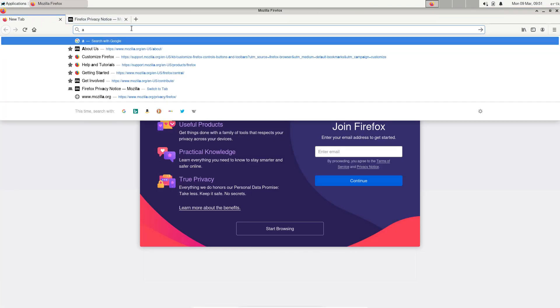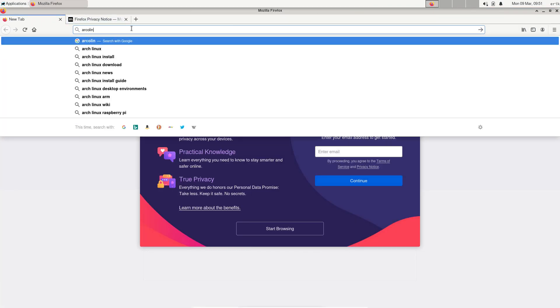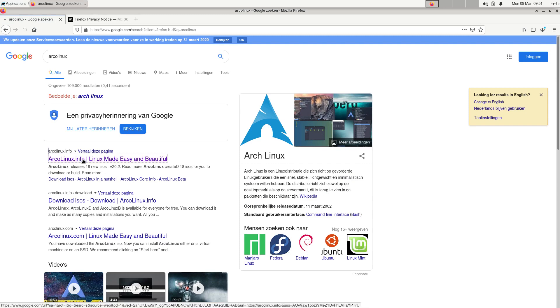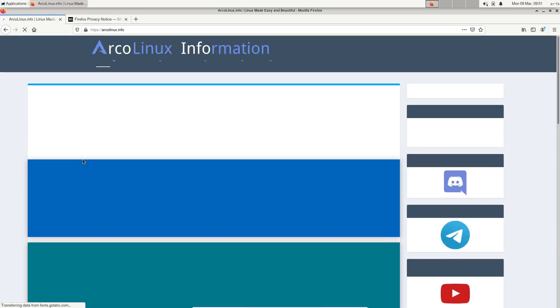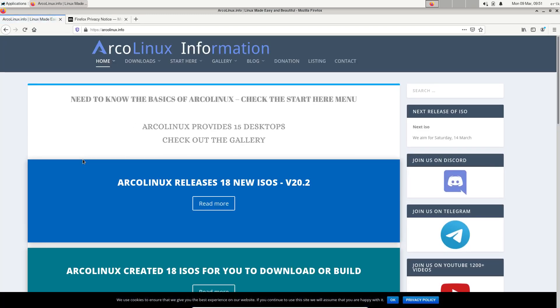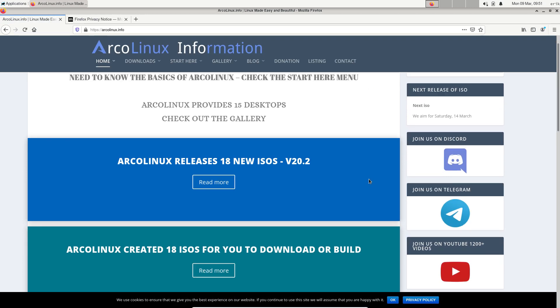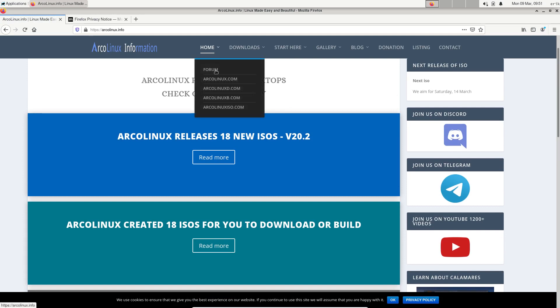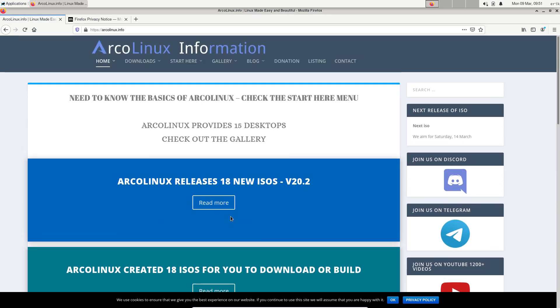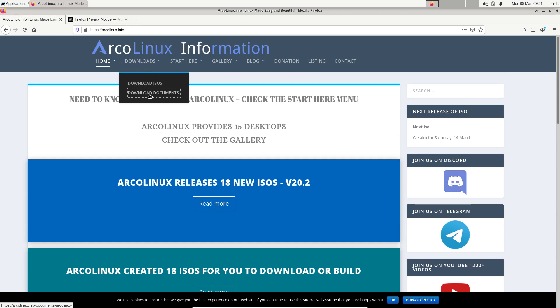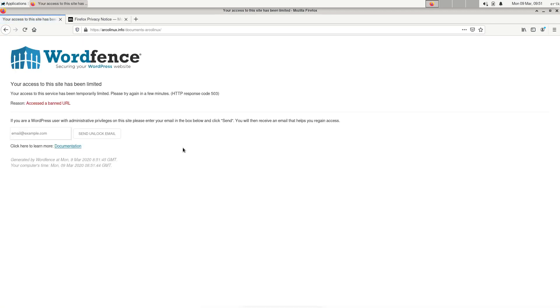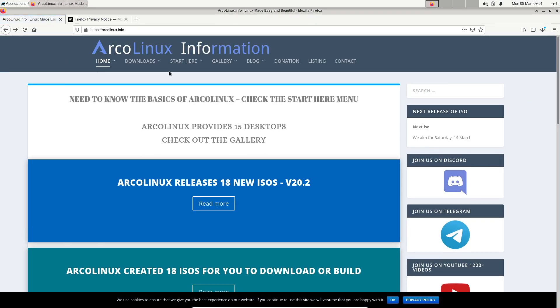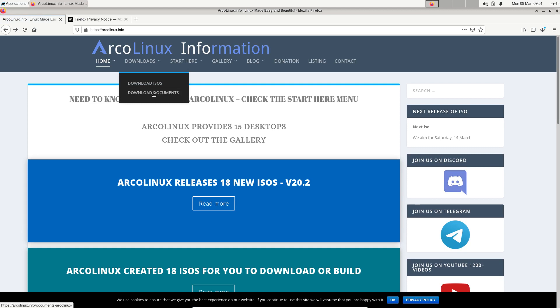When you type ArcoLinux, let's see what Google brings us. If you don't know what ArcoLinux is, you go first to ArcoLinux.info. So here the info is available for you guys, but if you want to learn more stuff, the downloads and documents will come in here.